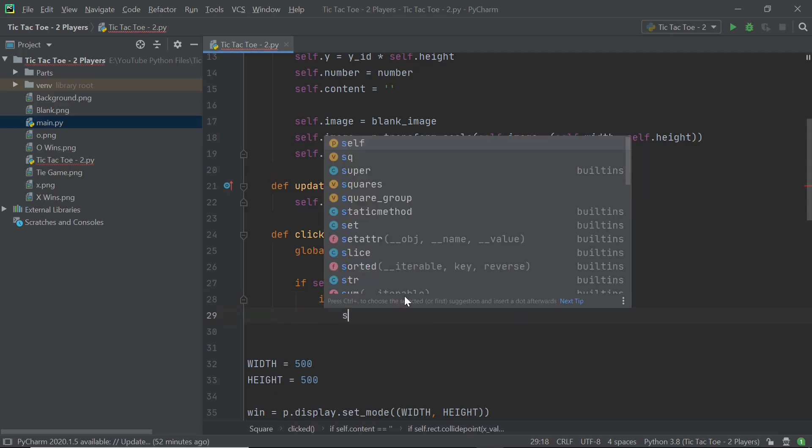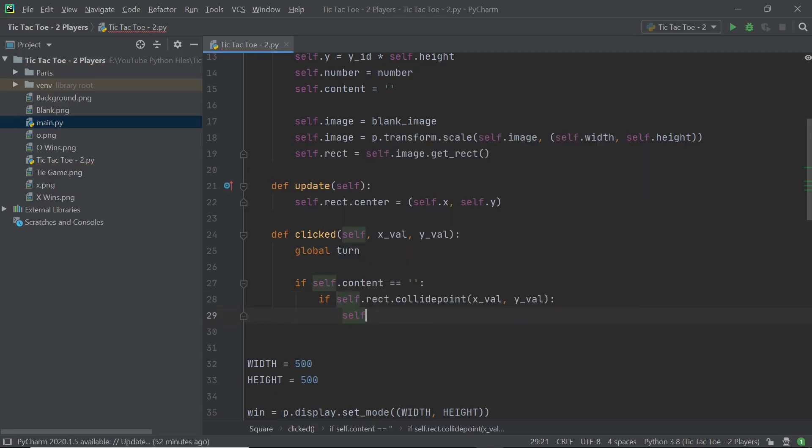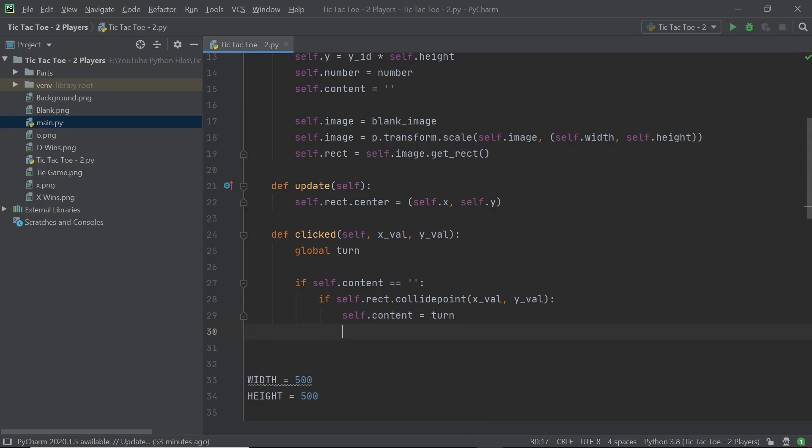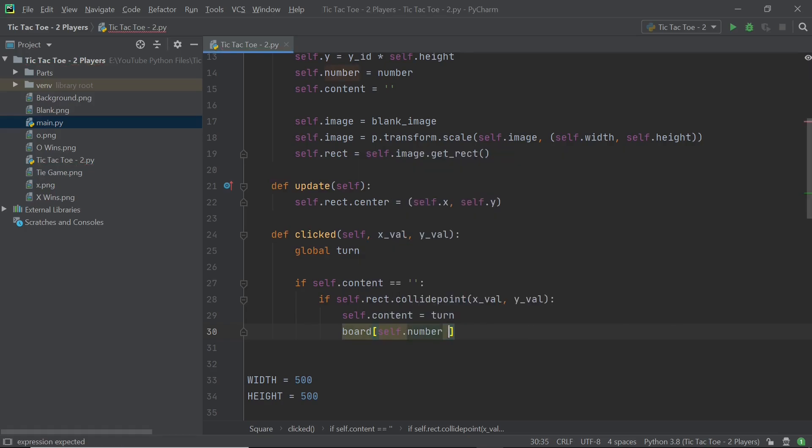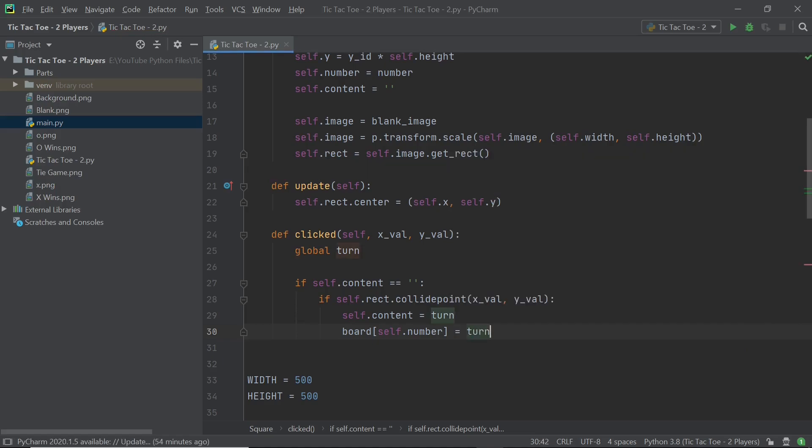So after this, we can get into the next part. And here I'll set self.content to be equal to turn because think about it, if it's the X player's turn and then the X player has clicked on that square, then we'd want the square to have X inside it in the form of its content variable. Next what we can do is also make sure that the board list is updated. So what we can do is just say board within square brackets self.number is equal to whatever the turn is. So if it's the X player's turn, it's going to be X and if it's the O player's turn, it's going to be O.